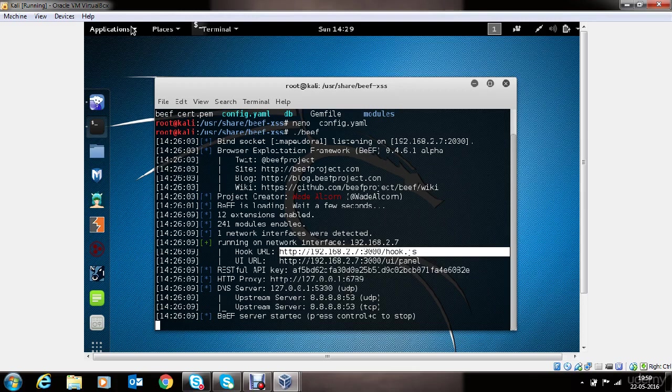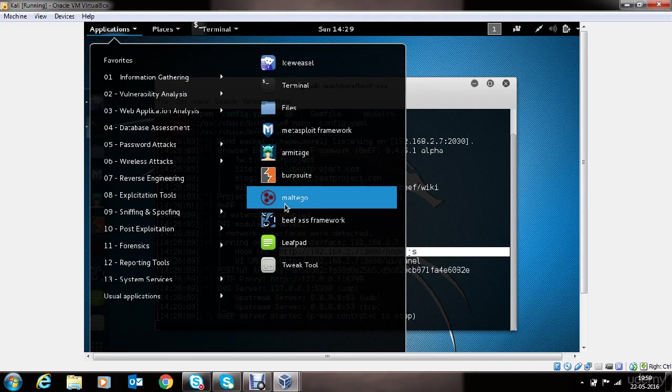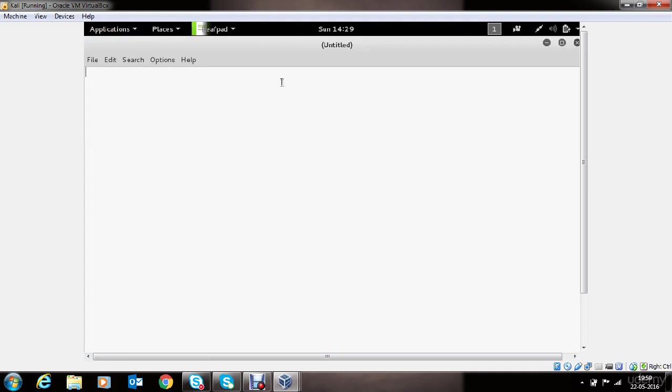Let's take a look at how we can achieve this. We will go to the text editor, leafpad, and we will create an HTML page which we will host on the machine.